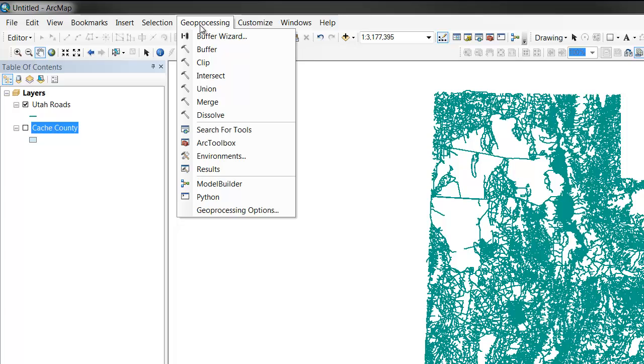The most common geoprocessing tools in ArcGIS are available through the ArcGIS Geoprocessing drop-down window at the top of your screen.